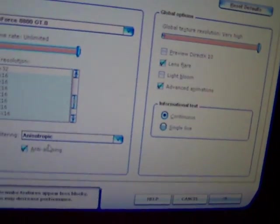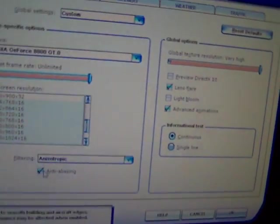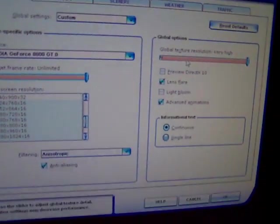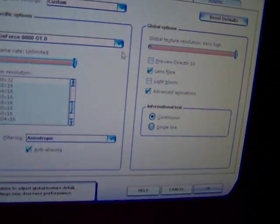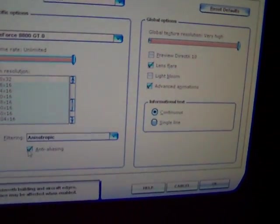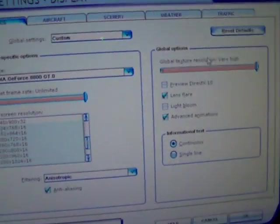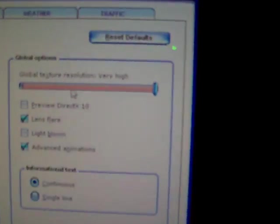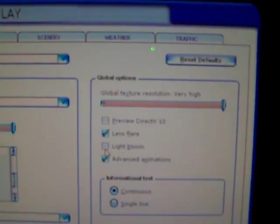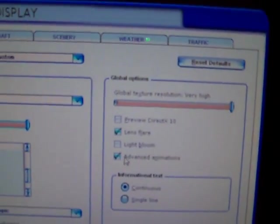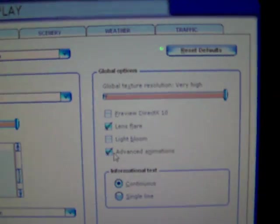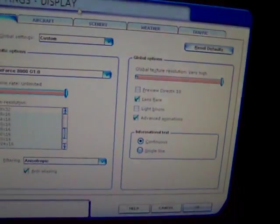Filtering, anisotropic anti-aliasing, you want to check that out. Global texture resolution, you want to set that to very high. Direct X10, no, bad idea. Lens flare, you want to check that. Light bloom, do not check that. Advanced animations, check that.